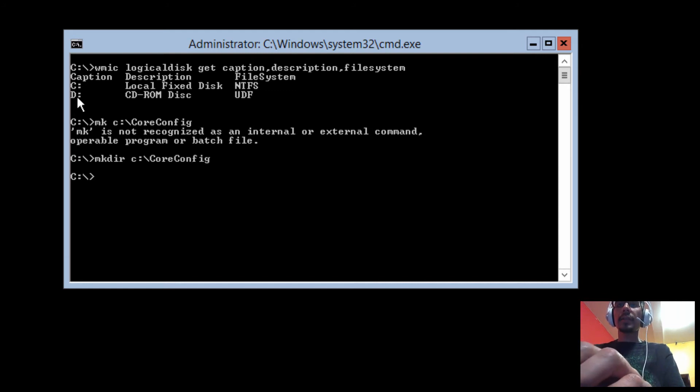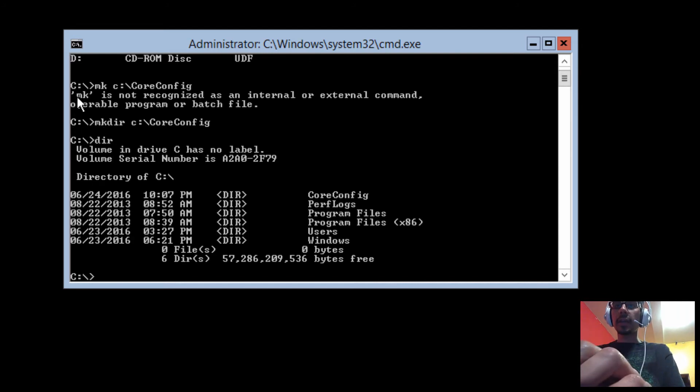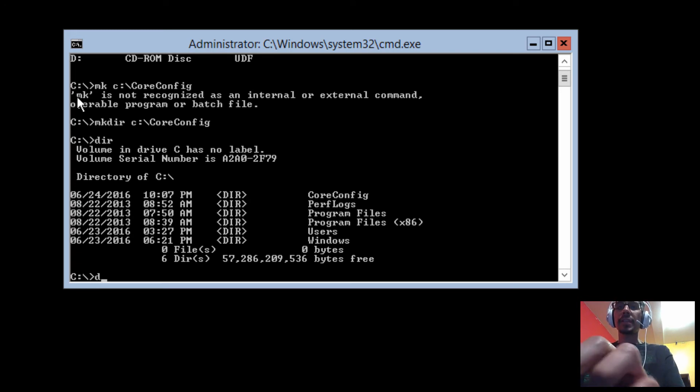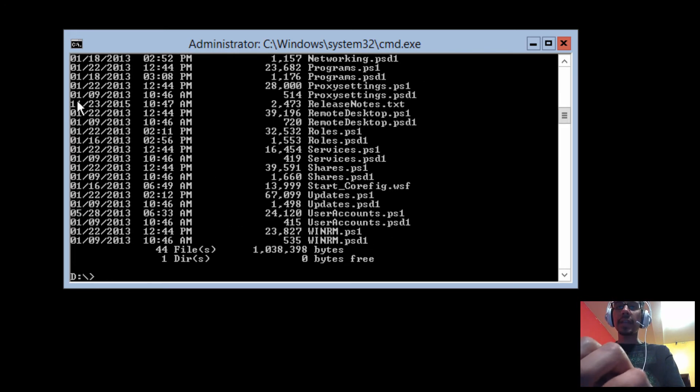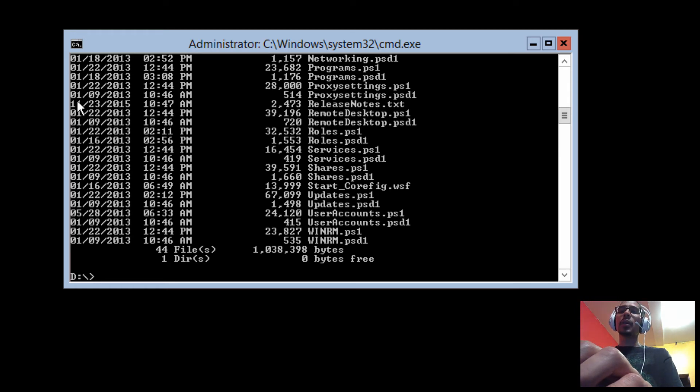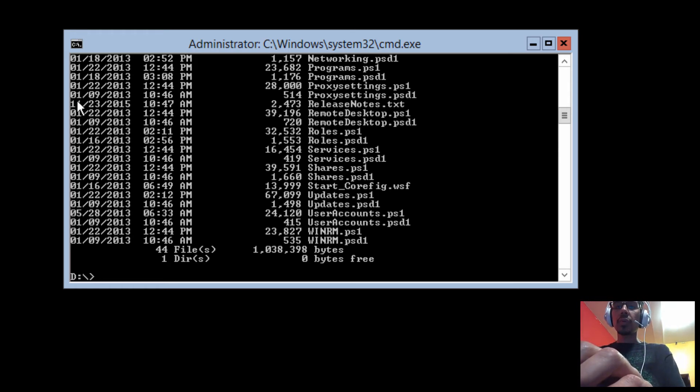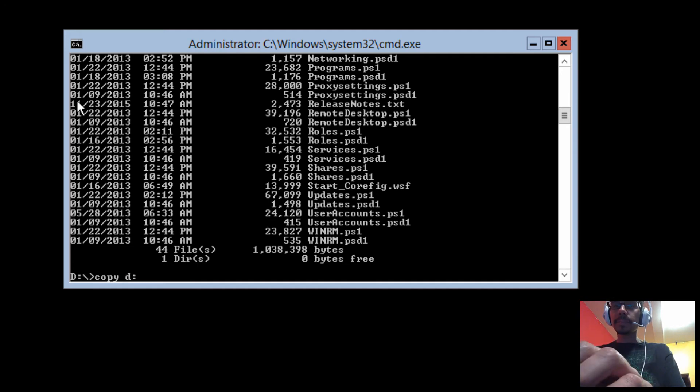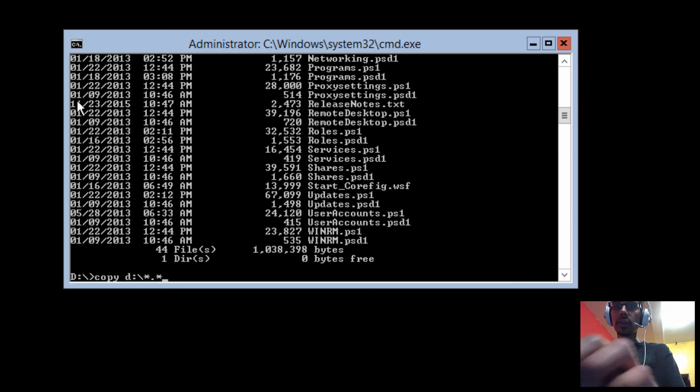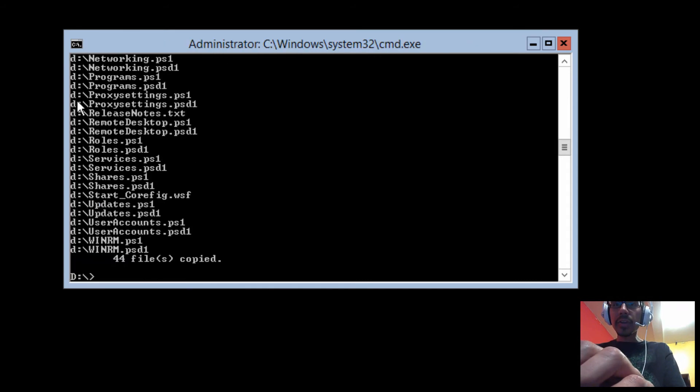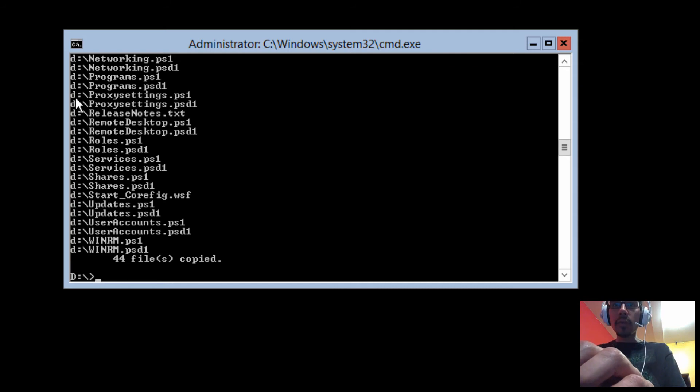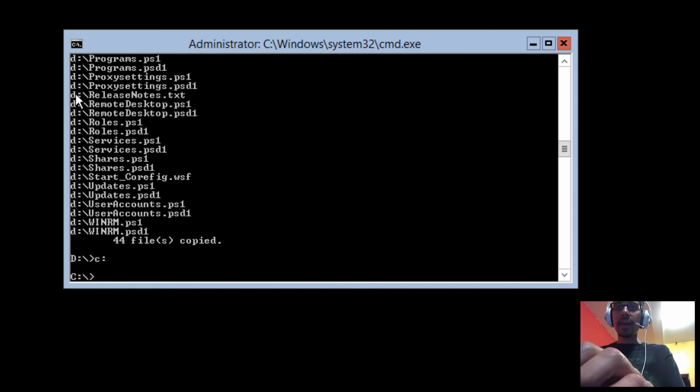Let's double-check. There goes our folder. Let's get inside the drive. Let's do a dir. These are all the files that we need to move into our new folder that we created. So we're going to do a copy, and it's going to be D:\*.*, and we want to move it into the C drive, coreconfig. Let's hit enter. Awesome, so it looks like all 44 files were moved.